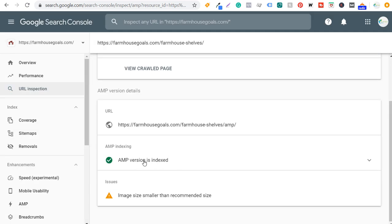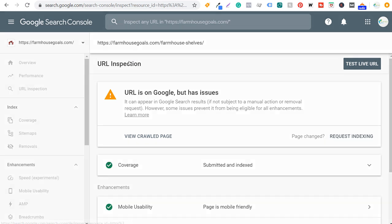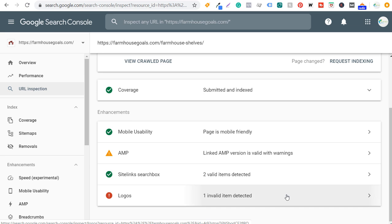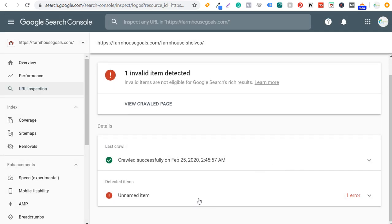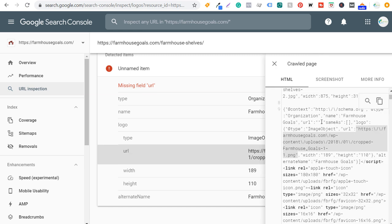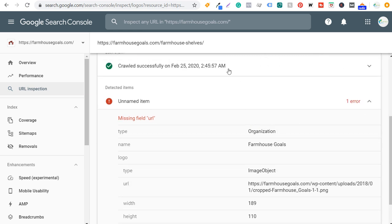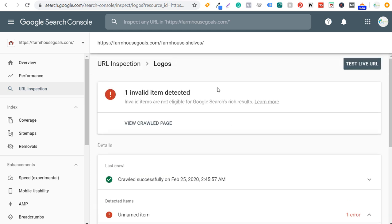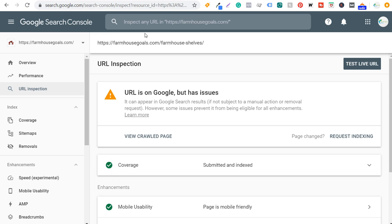If I click on AMP and keep scrolling down, it shows the AMP version is indexed but the image size is smaller than the recommended size — meaning I need to fix image sizes on the AMP version for this page and probably other pages too. Coming back to URL inspection and looking at logos, it says 'one invalid item detected — missing field URL.' This is something where I may need to contact a developer or do a quick Google search to figure out how to fix it.